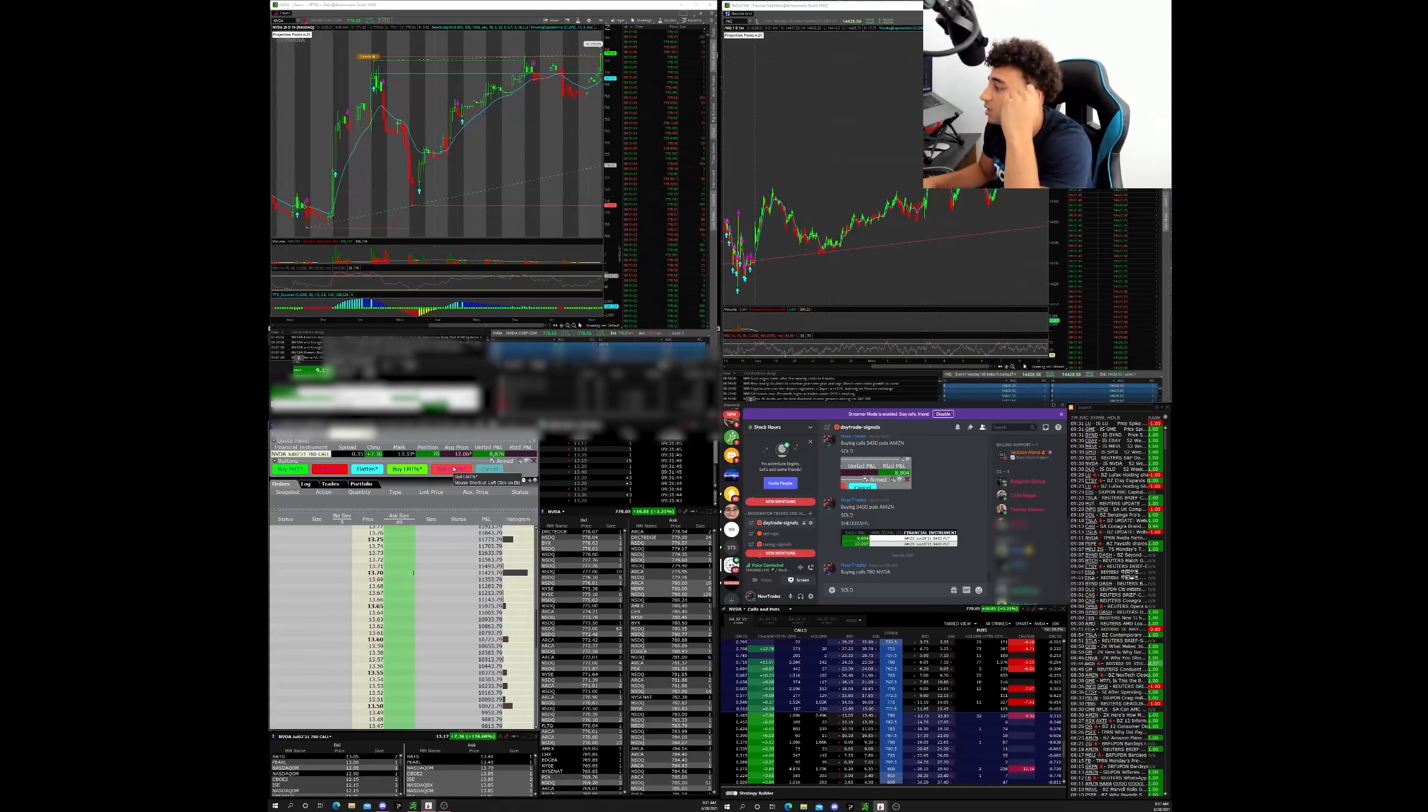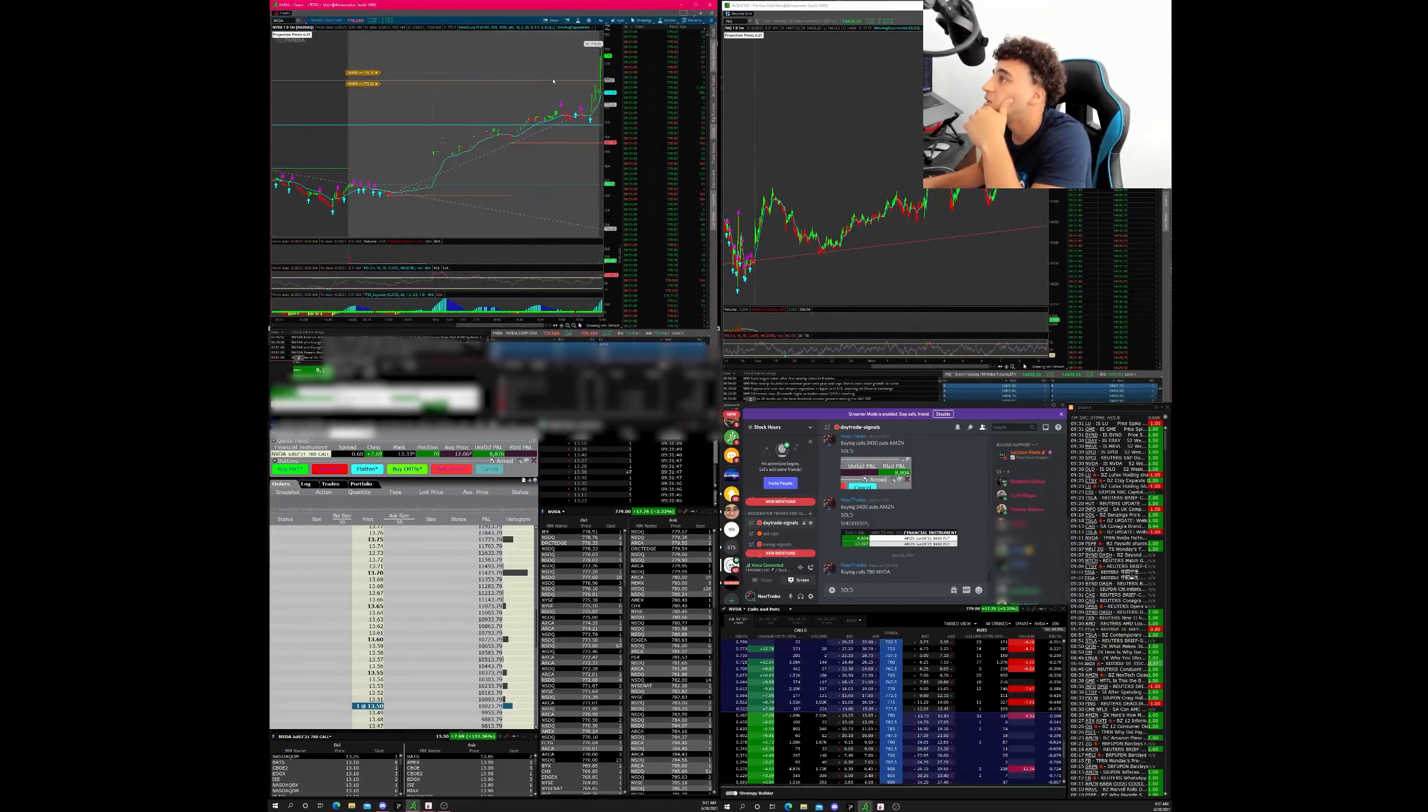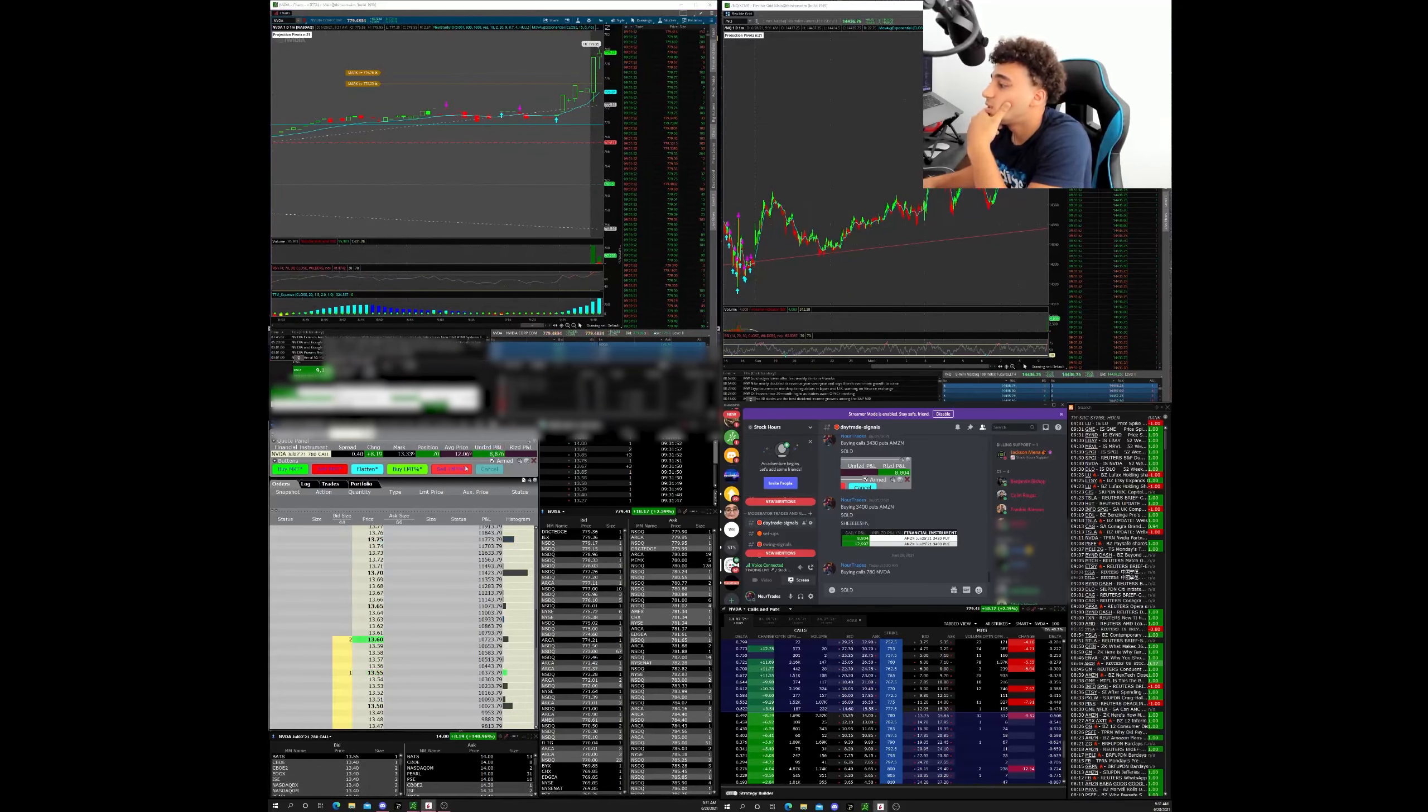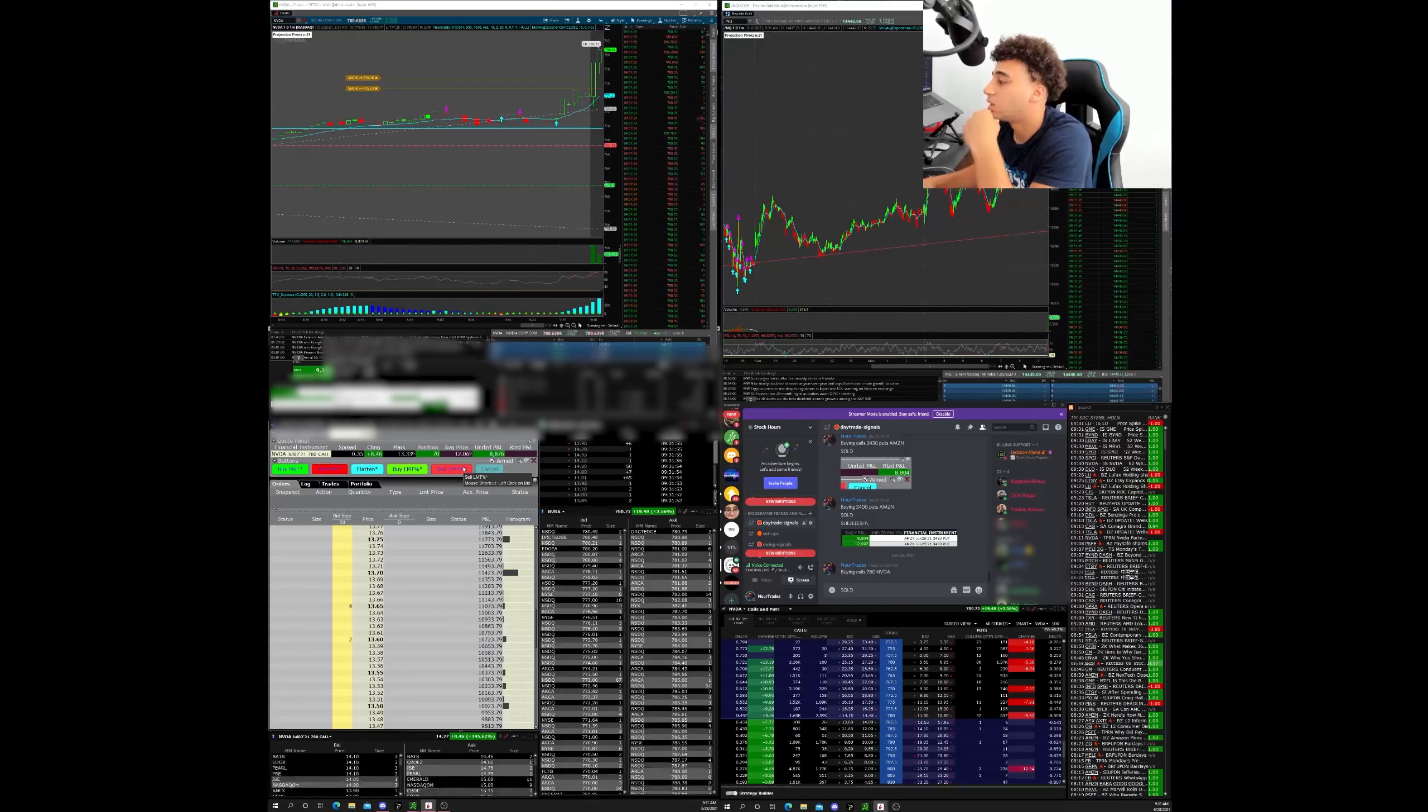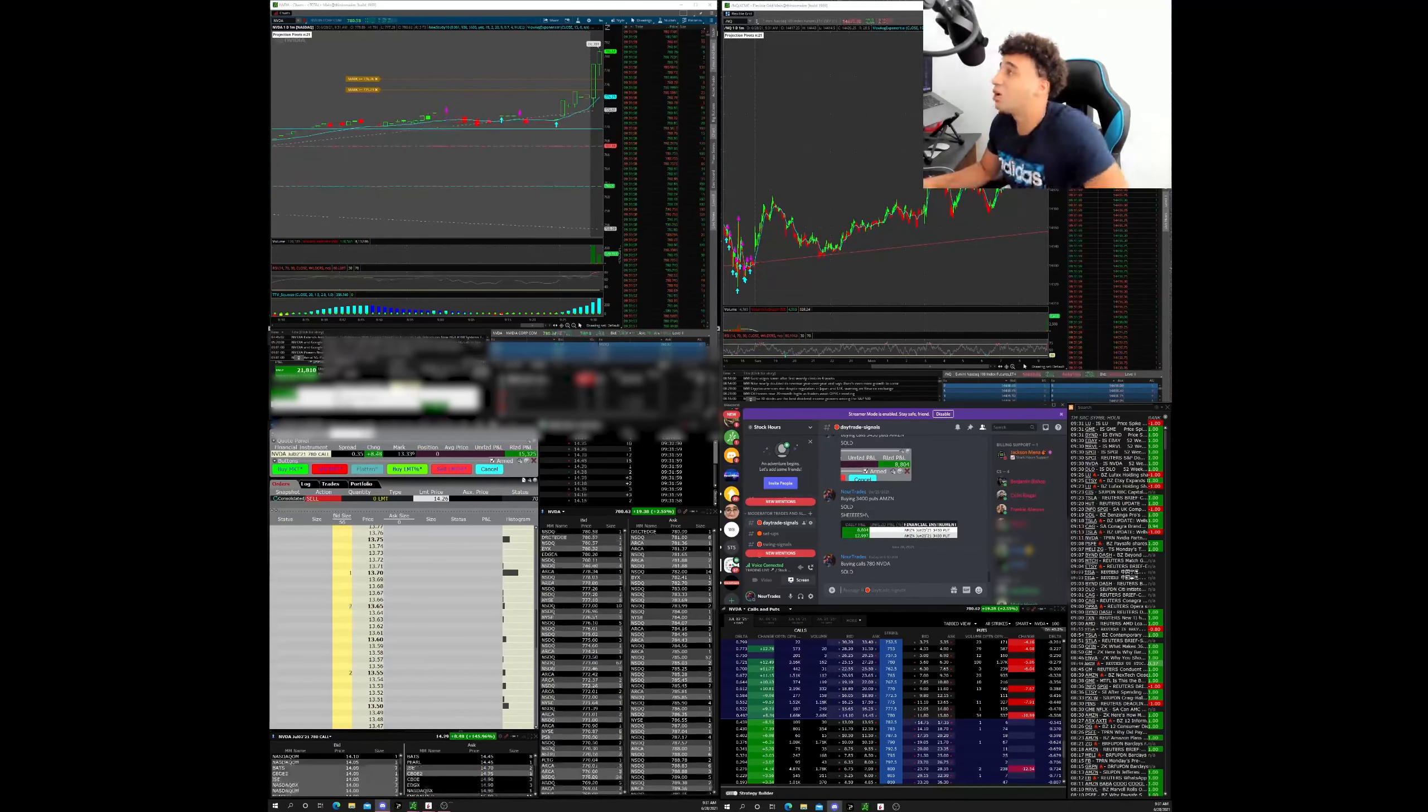NQ just went nuts though. I didn't even notice. It still looks good. Oh, we broke 781. There we go. Order partially filled. Bingo! Order filled.